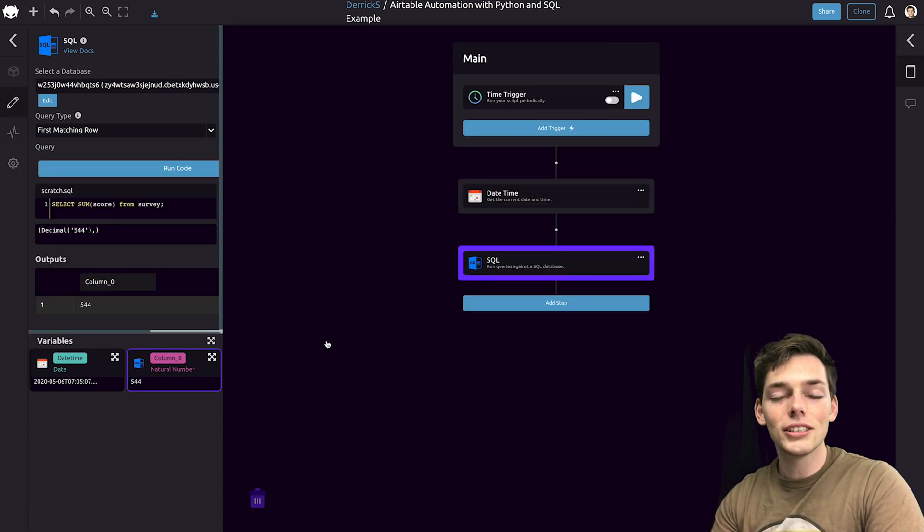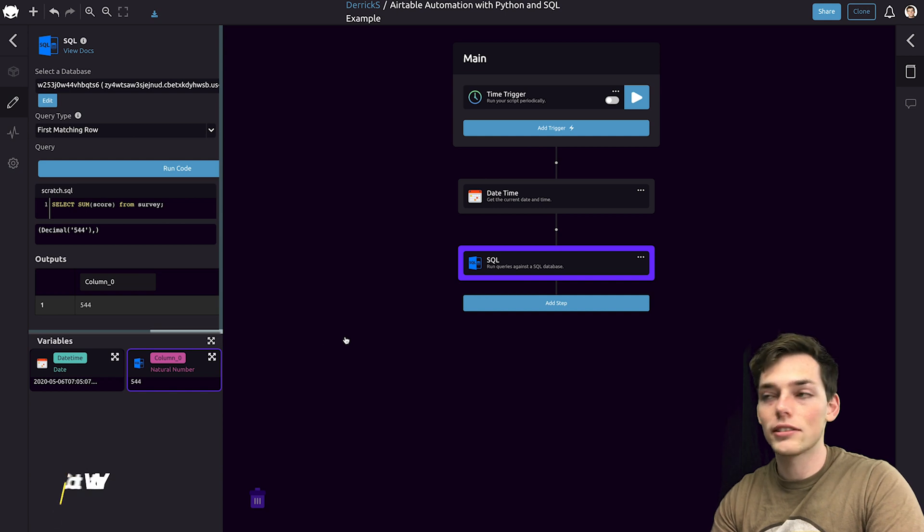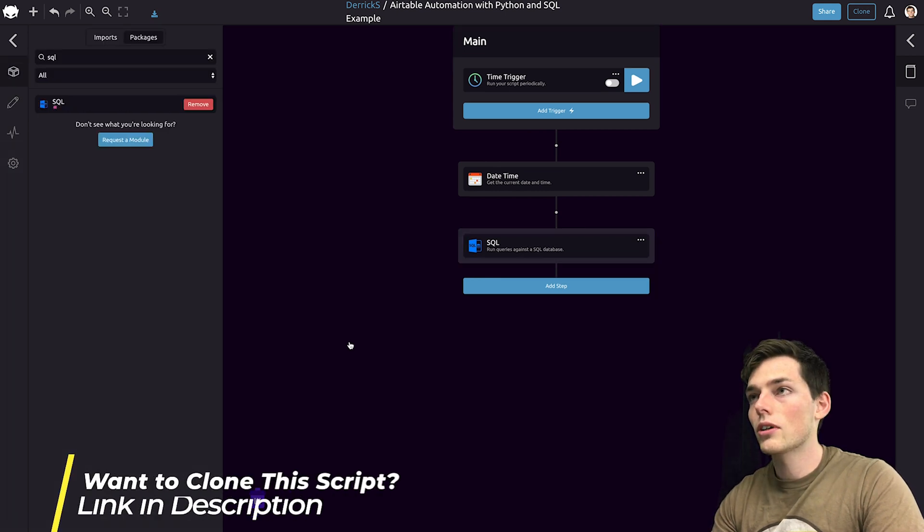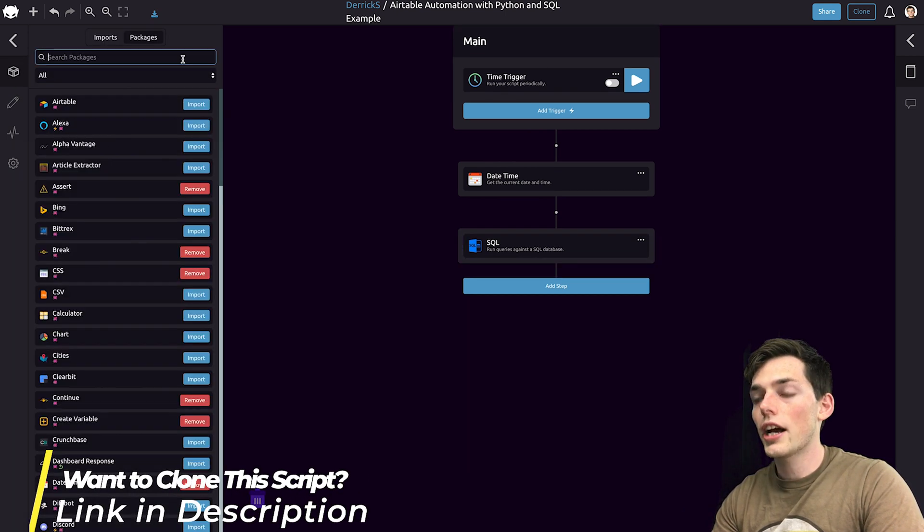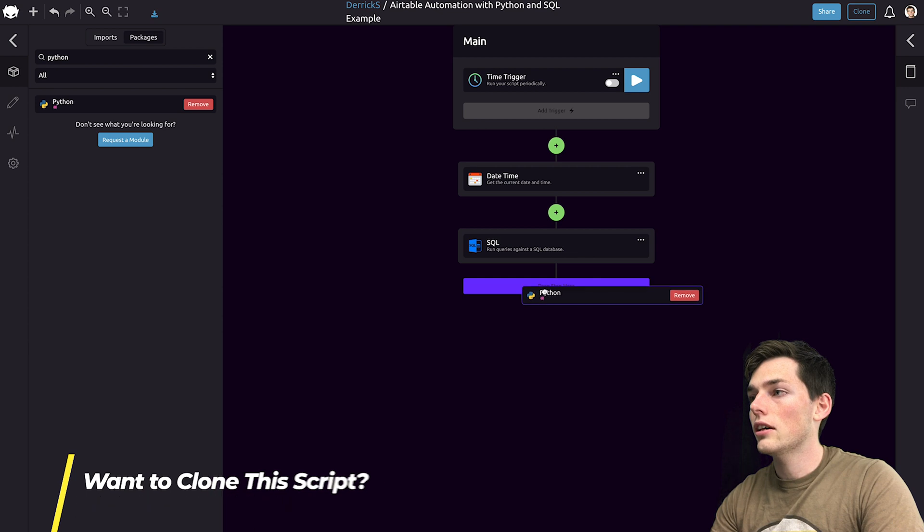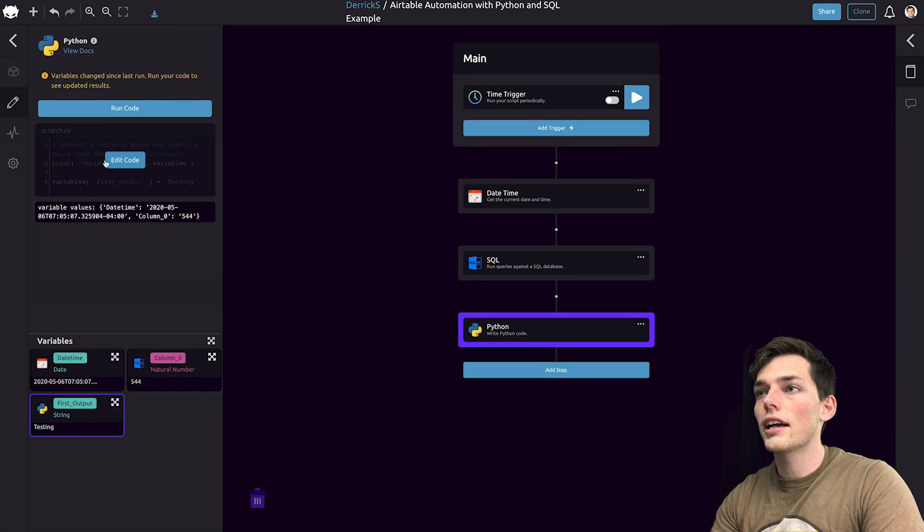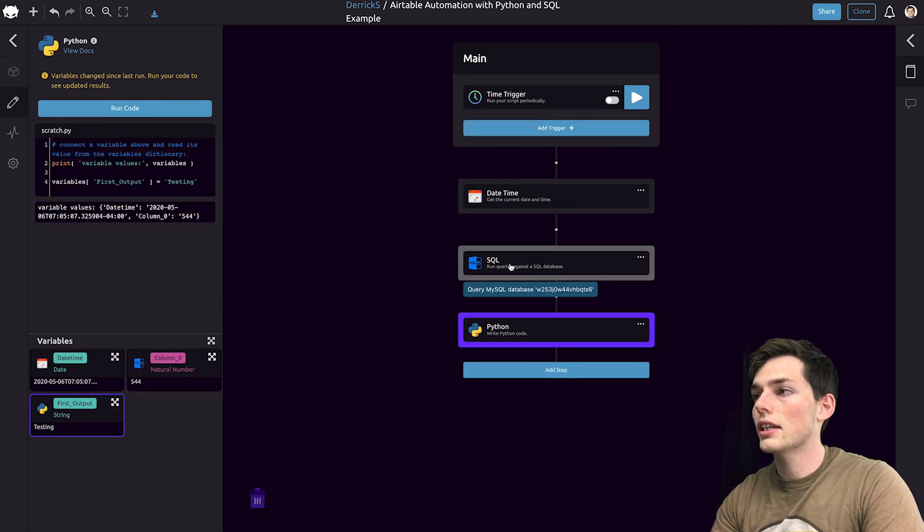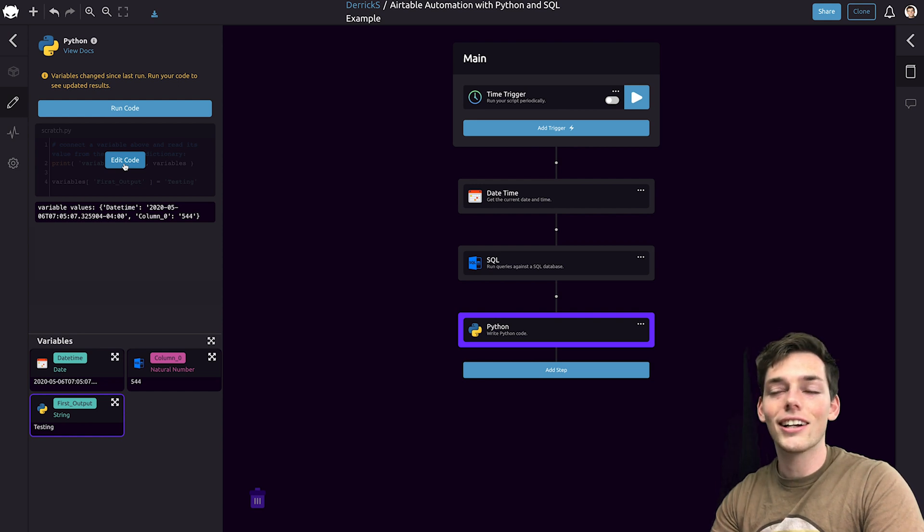At this point, let's use Python to process this information. We'll click off and we'll drag in Python. Moving it under SQL, we can edit code the same way that we did with the SQL module. We'll click on edit code.